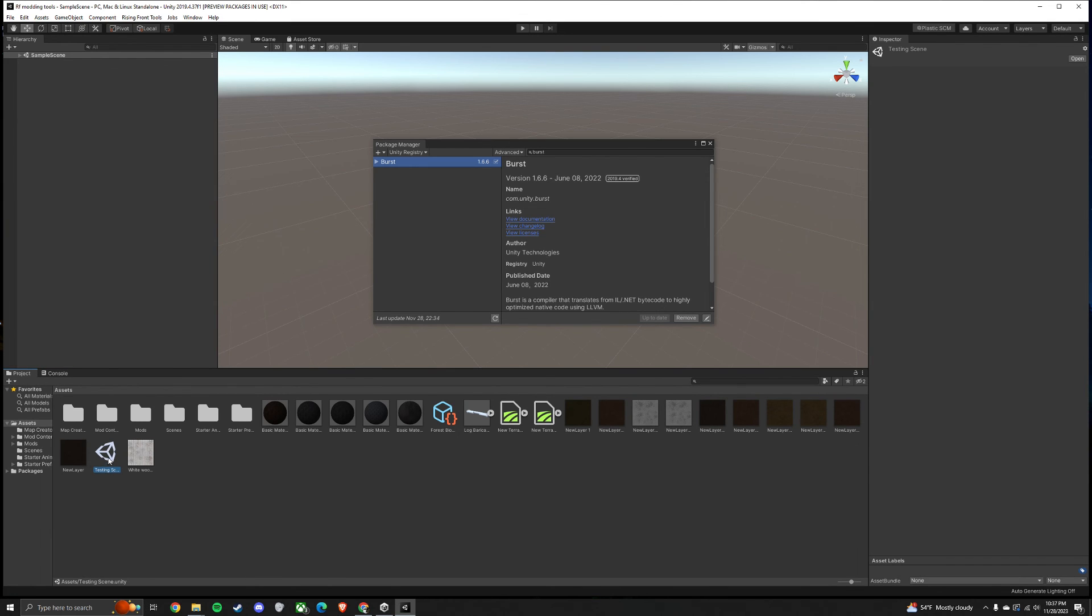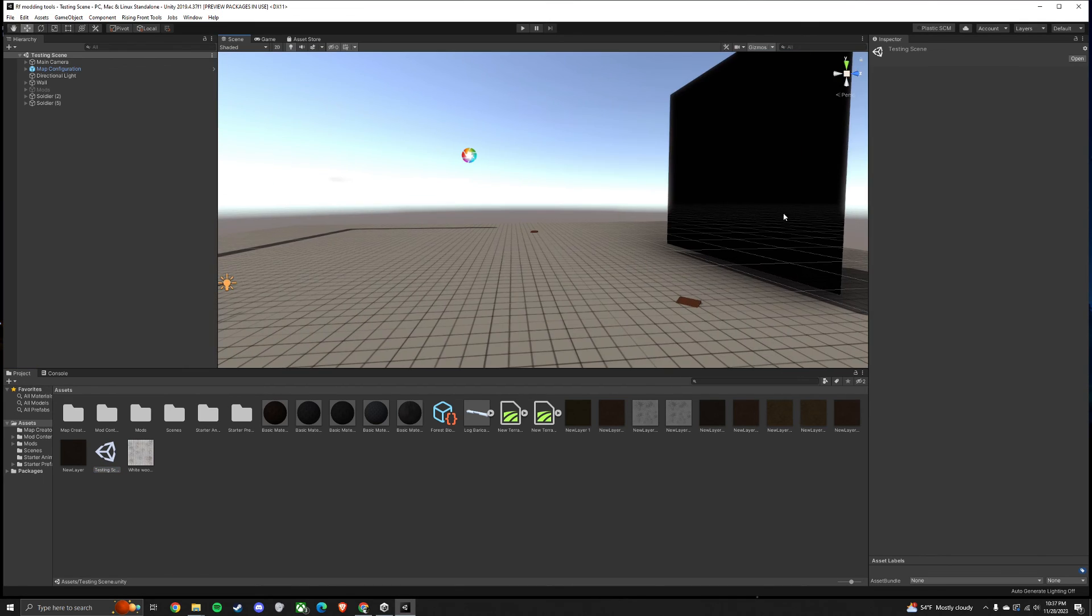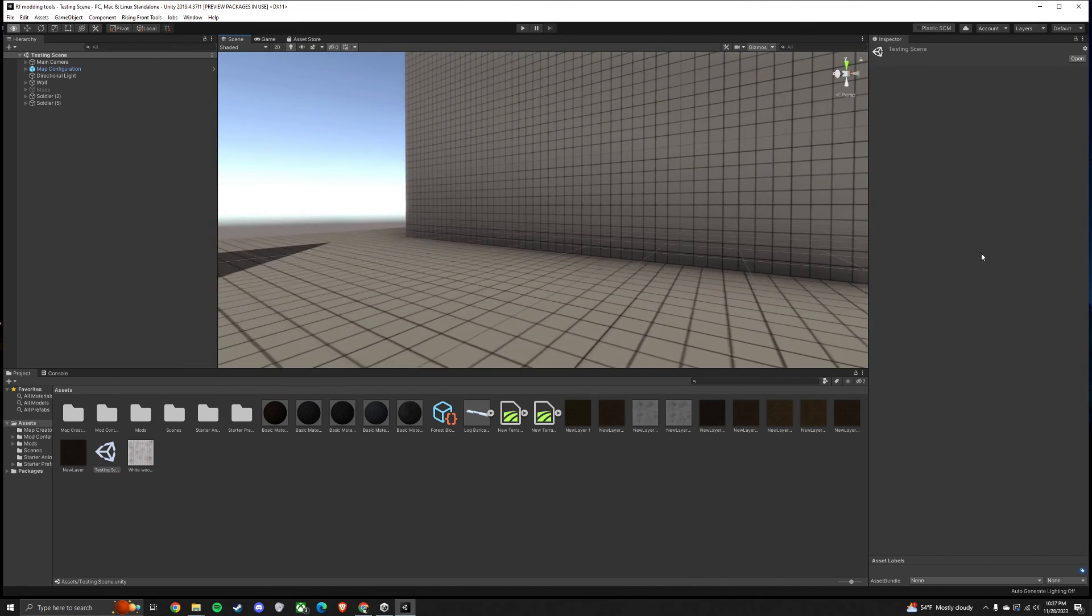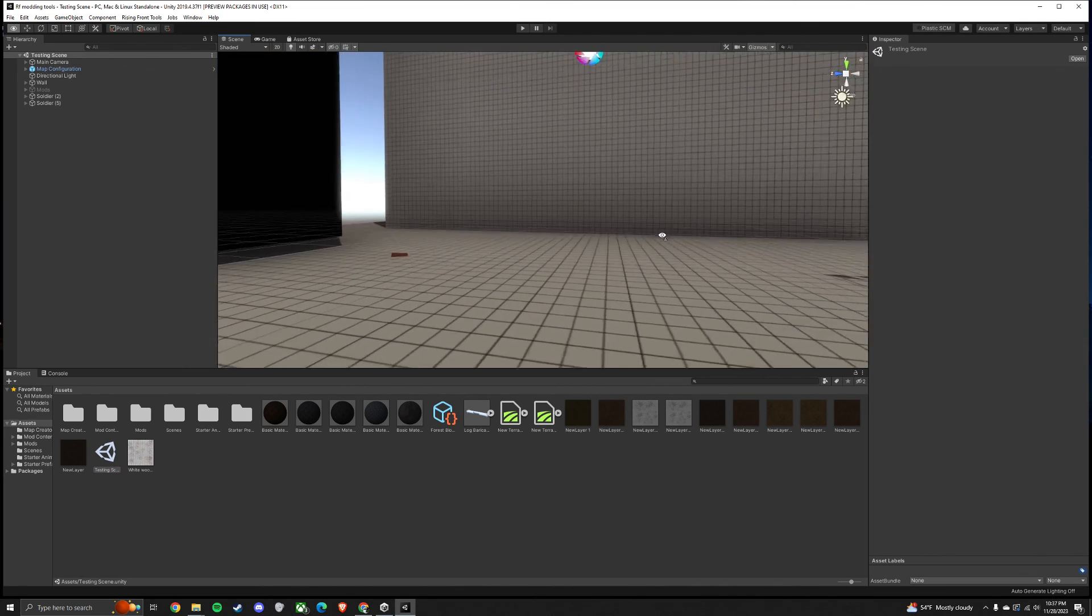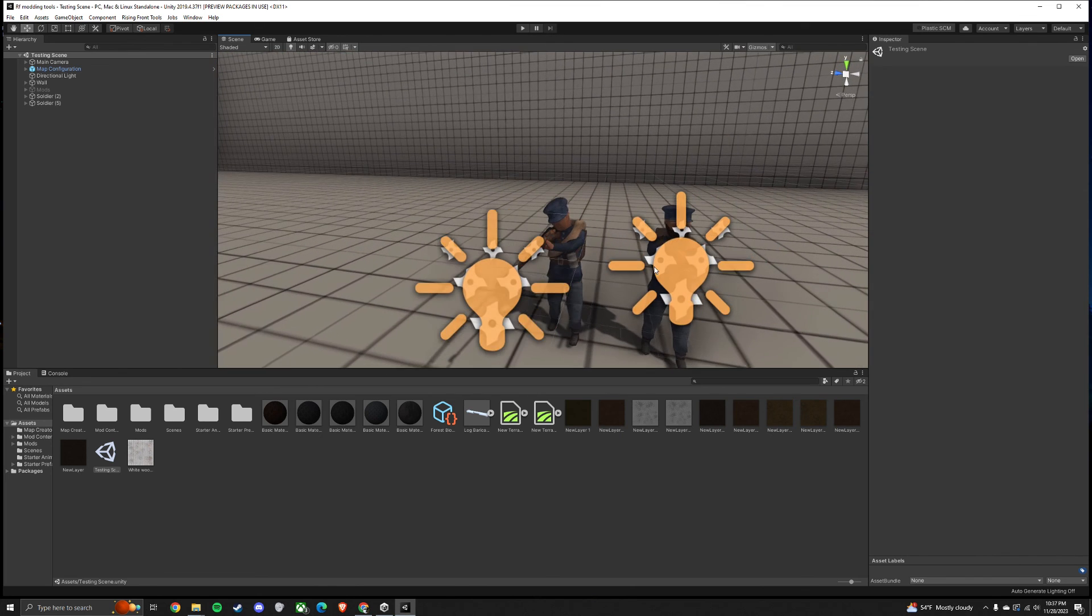You can open up the testing scene found in the Assets folder. And everything should be good to go. You can see all your guys.